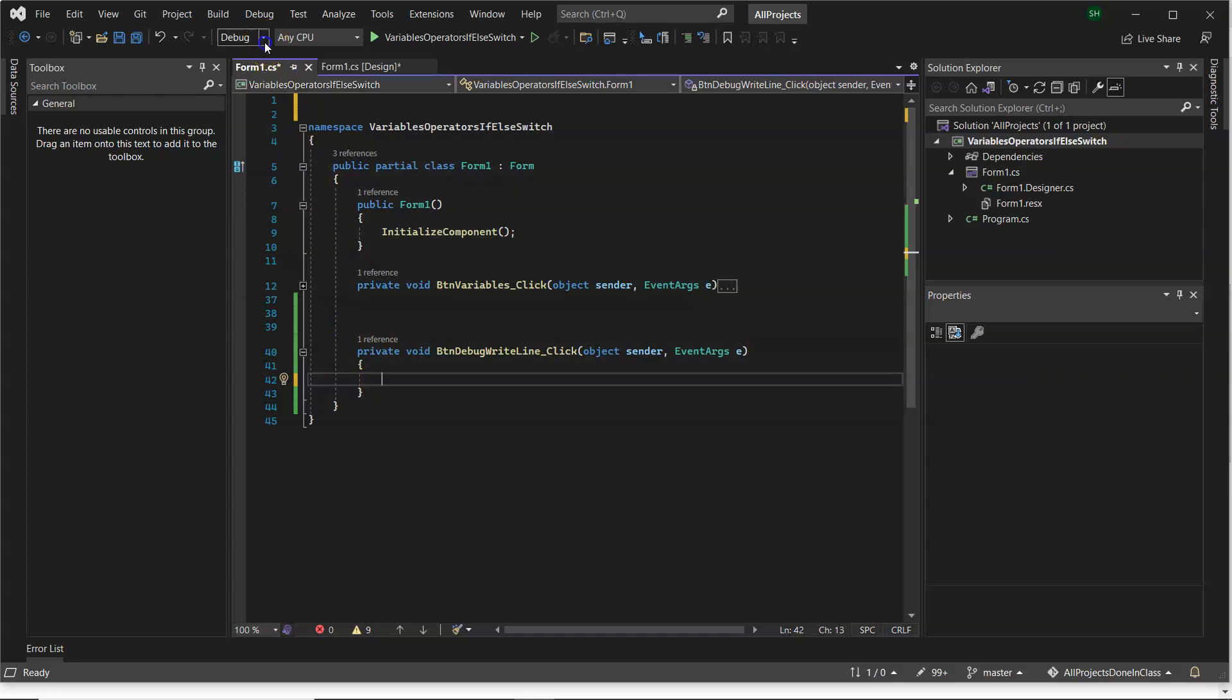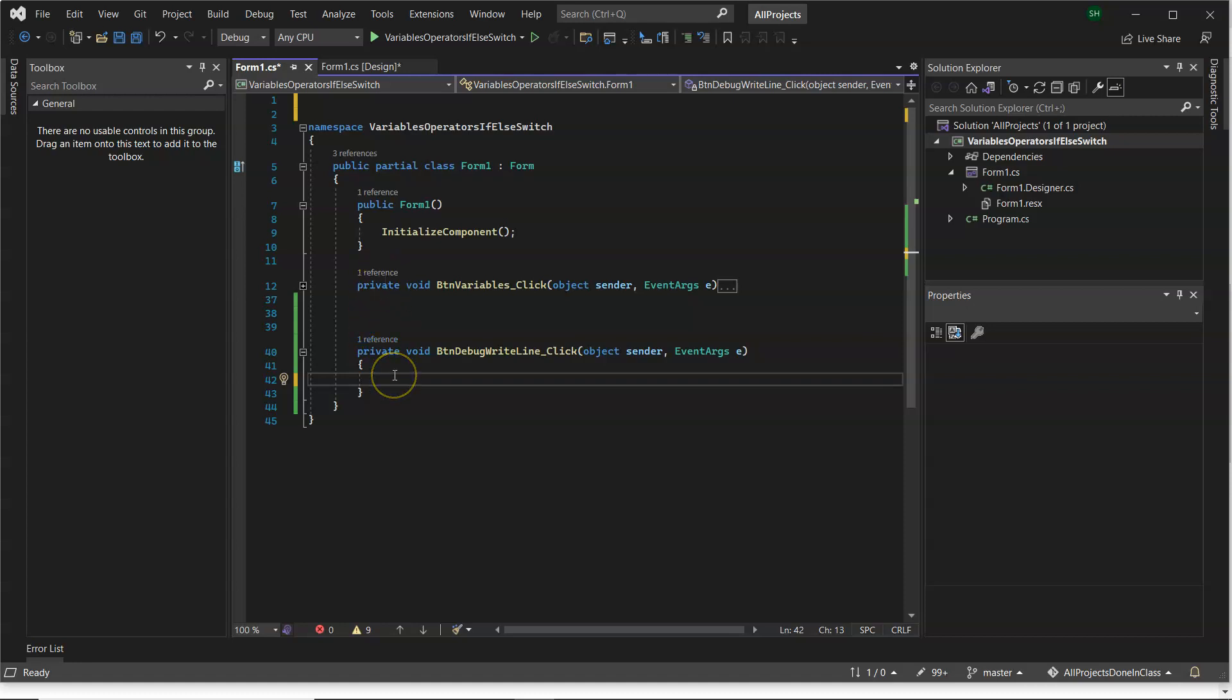So when we run our program, it's in debug mode. And then when you release your program to the customer, it's in release mode, and the debug lines, the debug.WriteLine statements, they don't exist anymore.